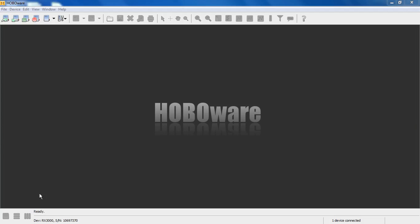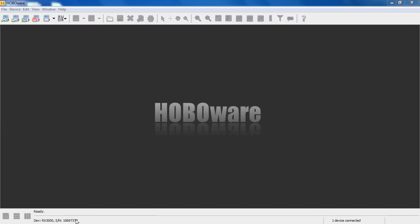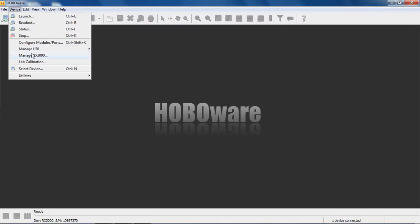We have the RX 3000 connected to our USB port and HoboWare is recognizing it, so we can see it there. It's connected. So in order to communicate with this, we have to go to device and manage RX 3000.